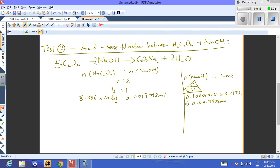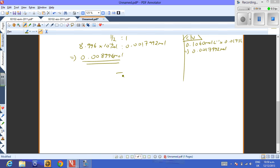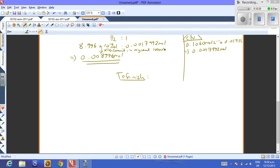So we have 8.996 × 10⁻⁴ mol of oxalic acid in the 10 ml aliquot. We need to multiply by 10 to scale up to the original 100 ml sample, giving 8.996 × 10⁻³ mol of oxalic acid in total. That's an important correction — the factor of 10 reflects the aliquot volume used.